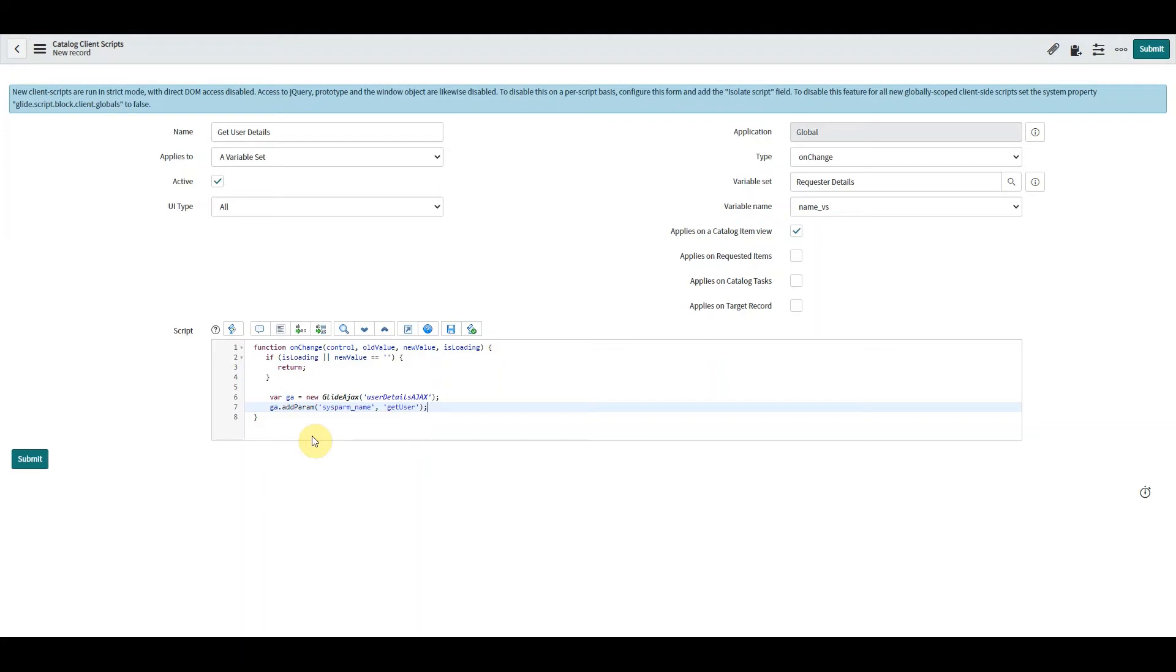Okay, so that tells me that this sysparm_name is reserved, reserved only for this use, so I can't create another parameter with the same name.